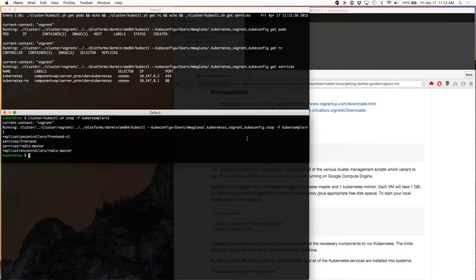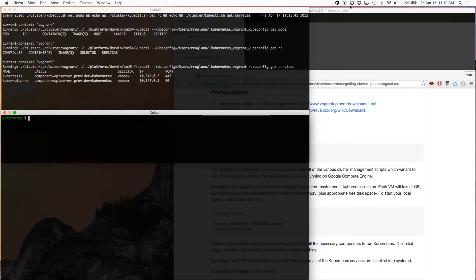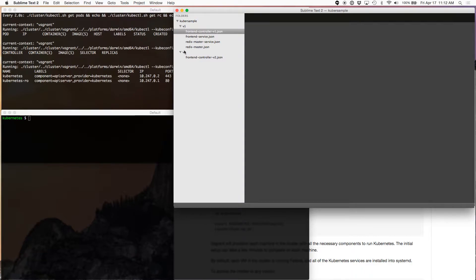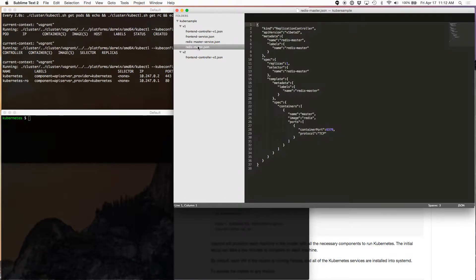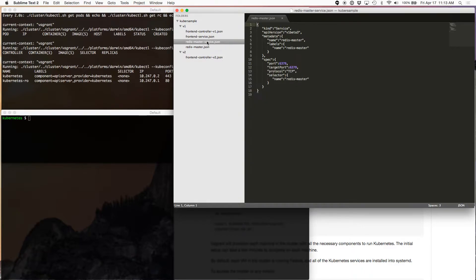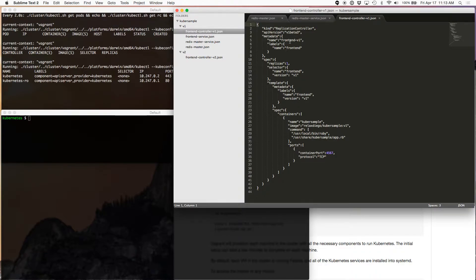Now I'm going to create and deploy my application. My application is defined here — there's version one and version two. We'll go with version one for now and then use the rolling update feature of Kubernetes to upgrade it to version two. Version one has a Redis master, taken directly from the guestbook sample. There's no Redis slave, just a Redis master for now. We put a service in front of the Redis master, and the frontend connects to the Redis master through that service. The frontend is defined as a replication controller, and version one creates just one replica of the frontend pod.